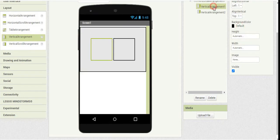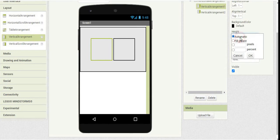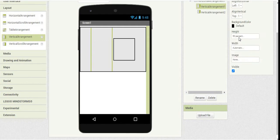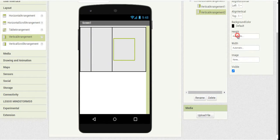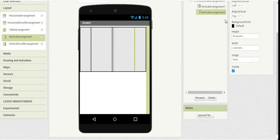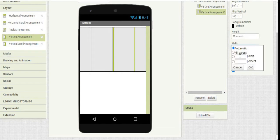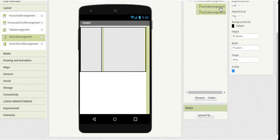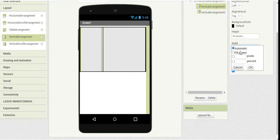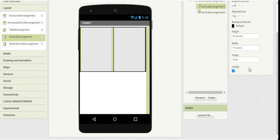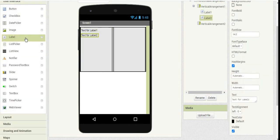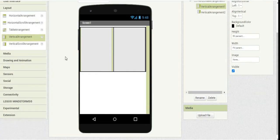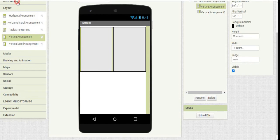We'll adjust the height to 50% and also adjust the width as fill parent. In the first alignment, we'll add labels.